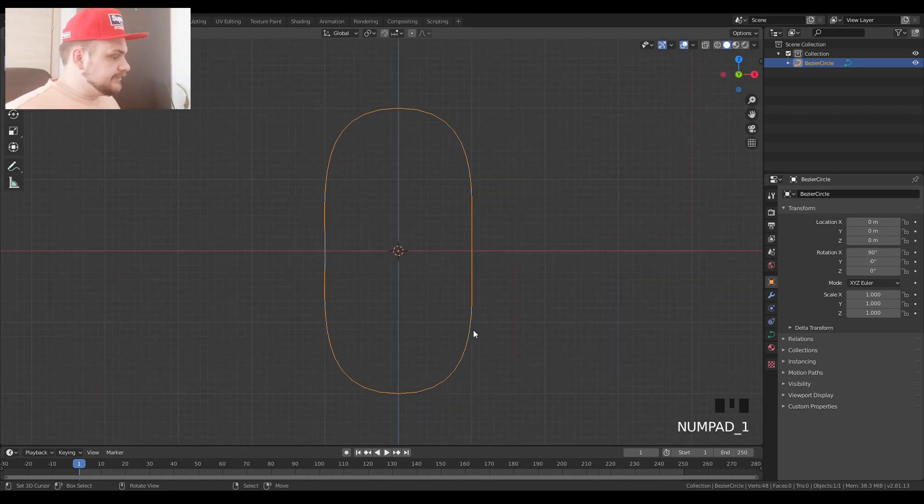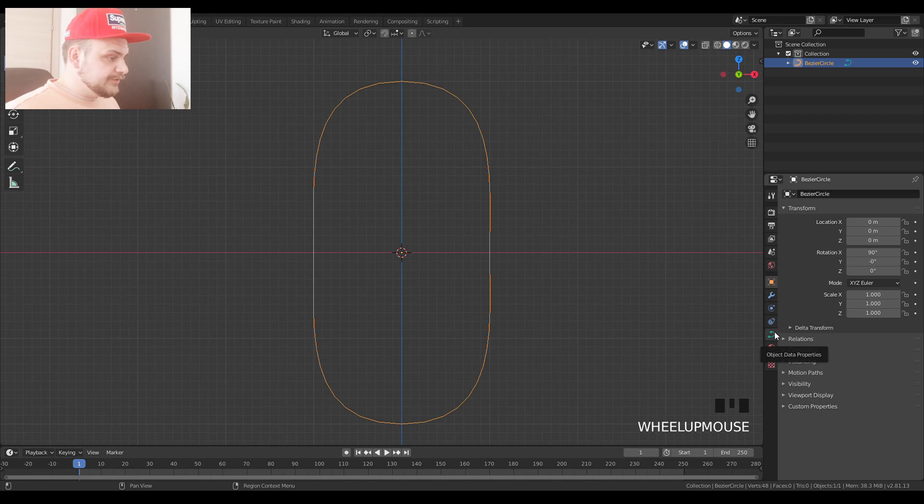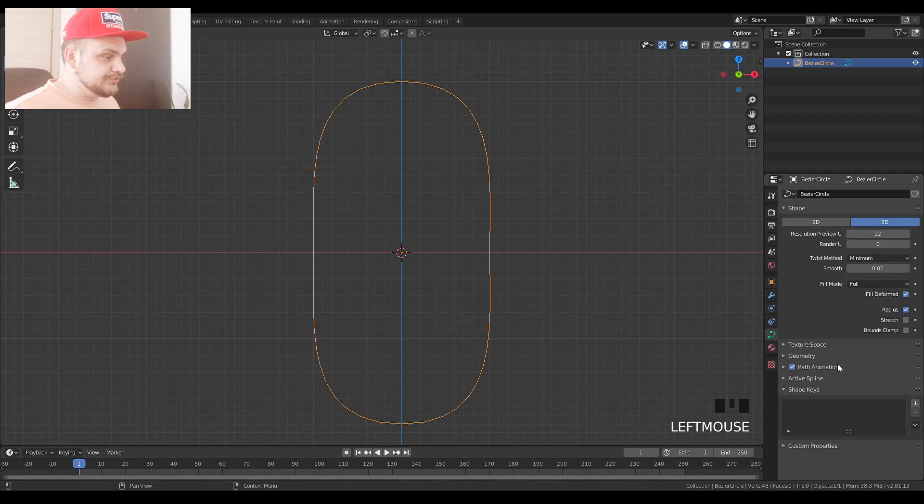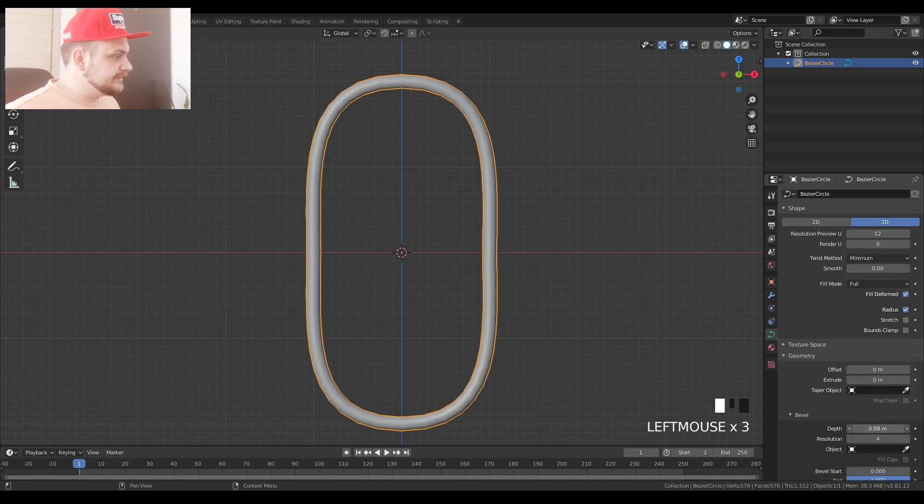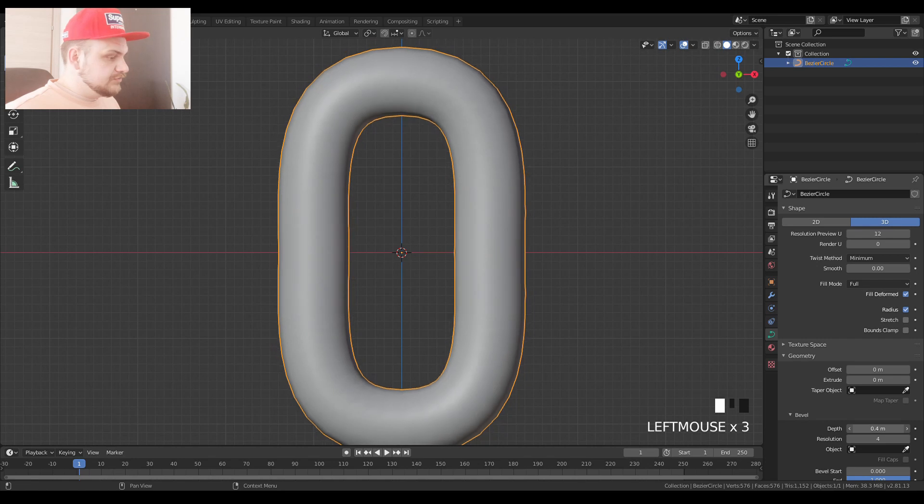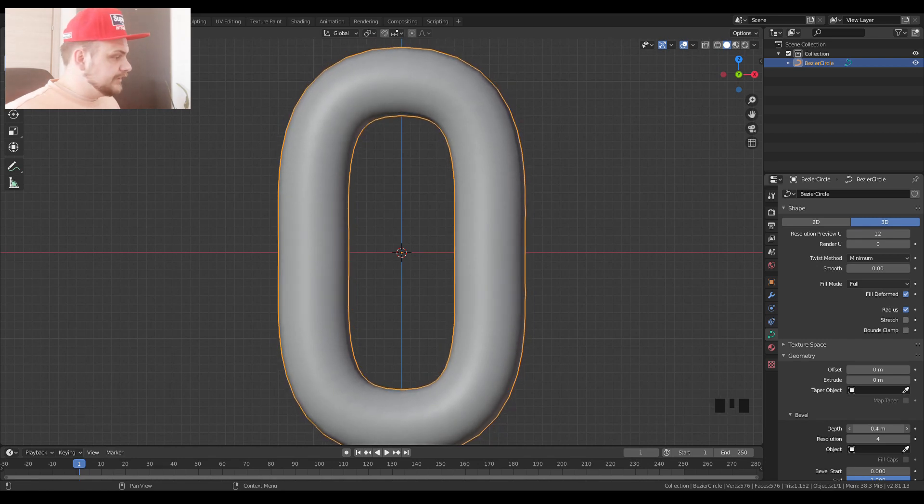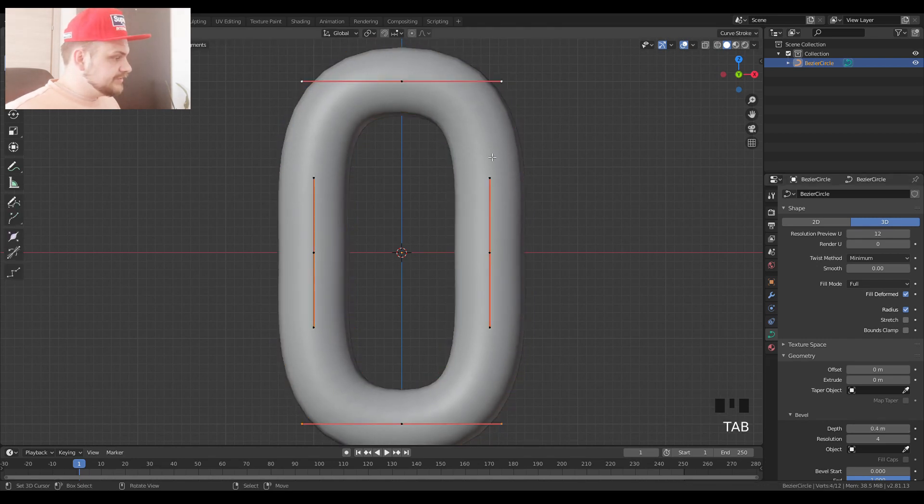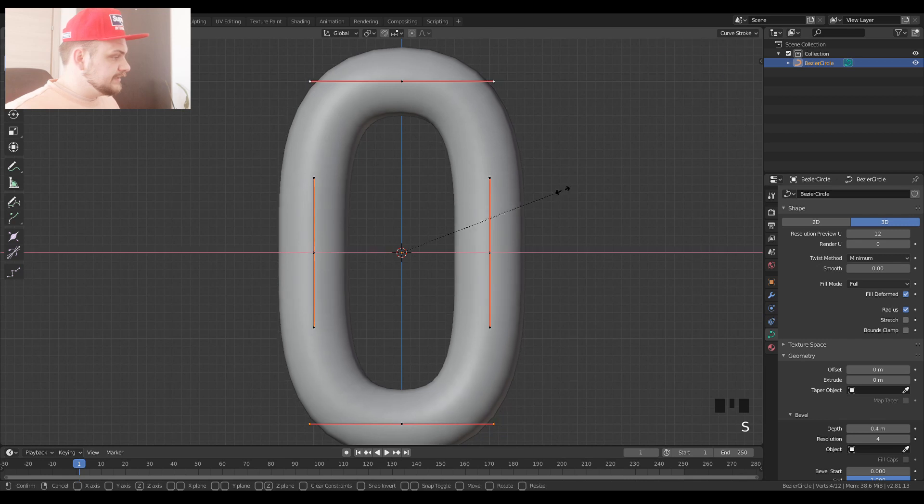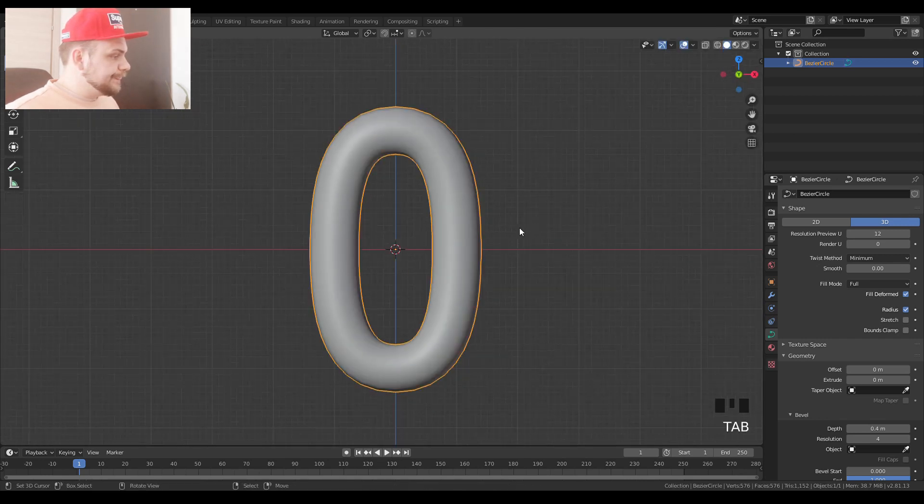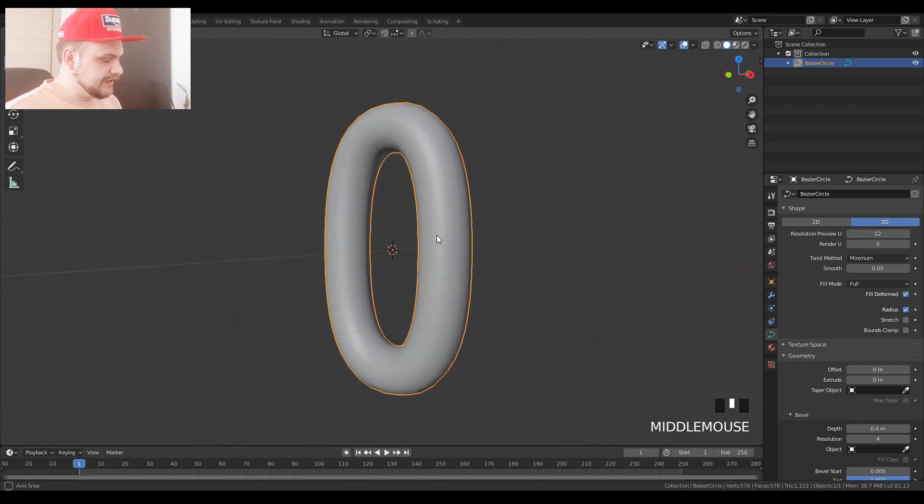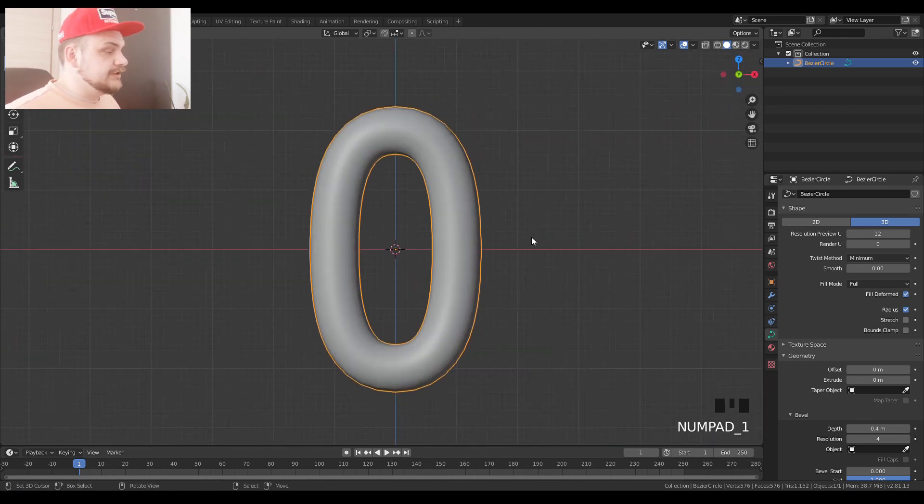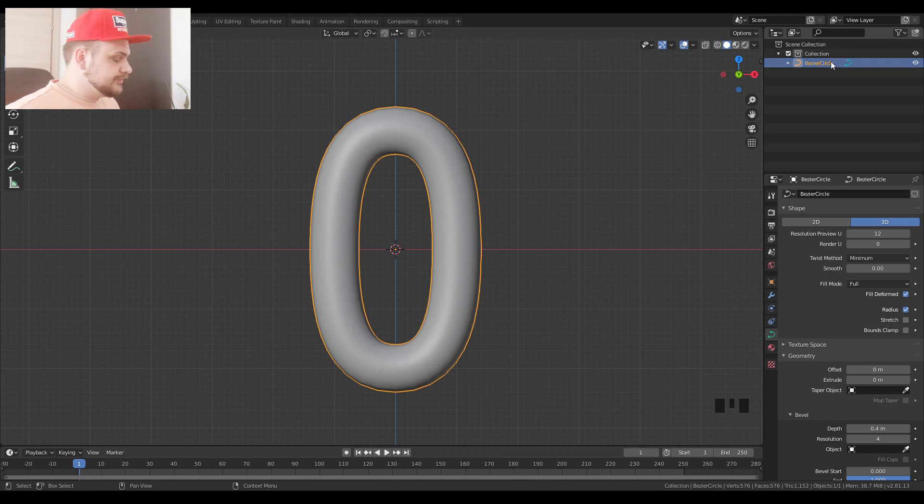Let's go into front view. We are going to go now into our object data properties, choose geometry and increase the depth. Let's say to about 0.4. We can see that we have like a very strange curving occurring over here, so we can again just scale down like so. So we get this nice looking zero.